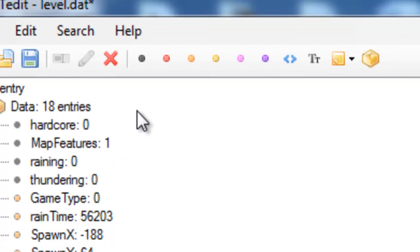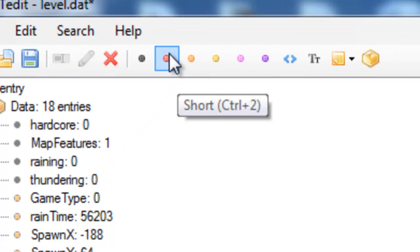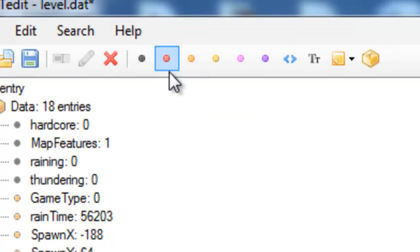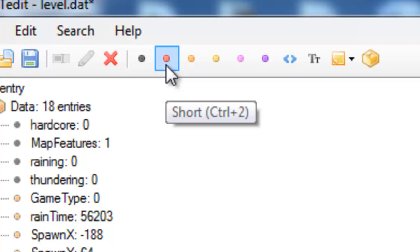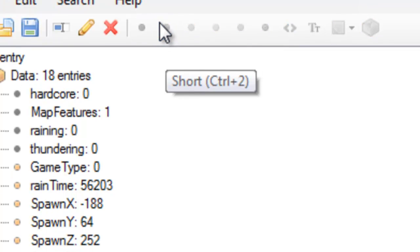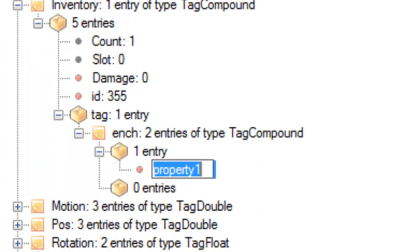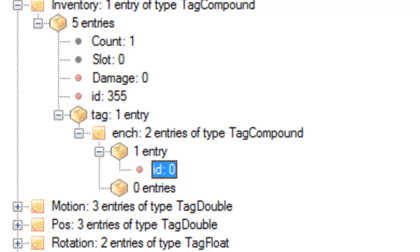And go up to this funny red dot on the top, which is called a Short, or you can press Ctrl and 2. Click that once. And the first one you want to call ID. And hit Enter.